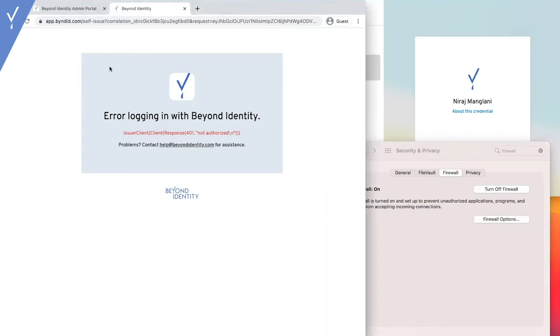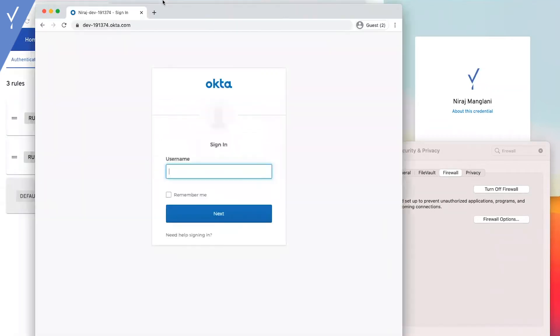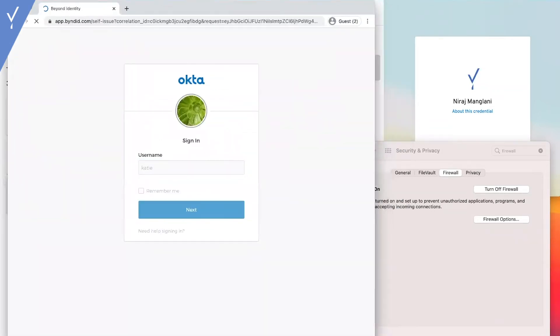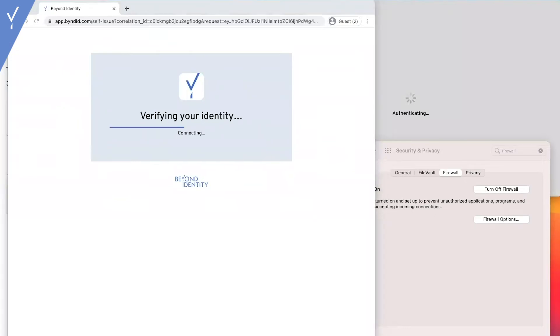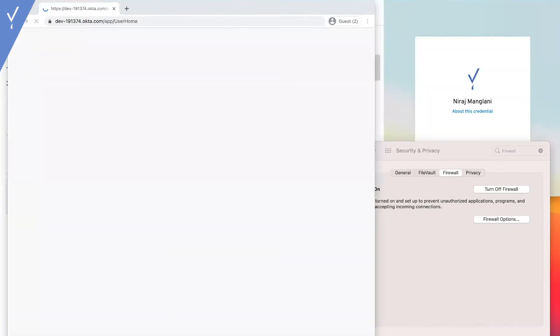So, let's turn our firewall on and try again. Now, we're in.